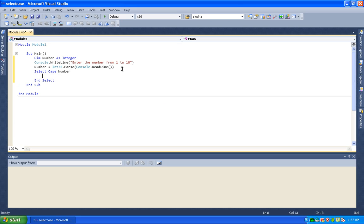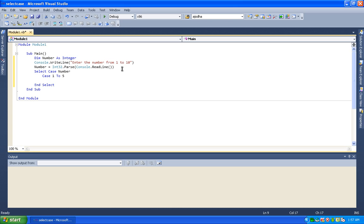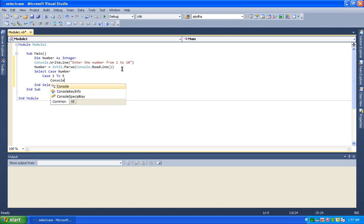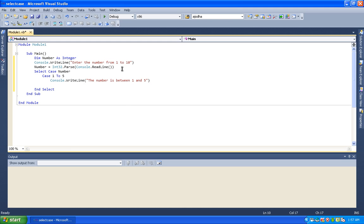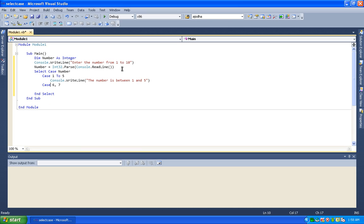We put in the value cases. Case 1 to 5: if the number is between 1 and 5, we use console.writeline to print that the number is between 1 and 5.